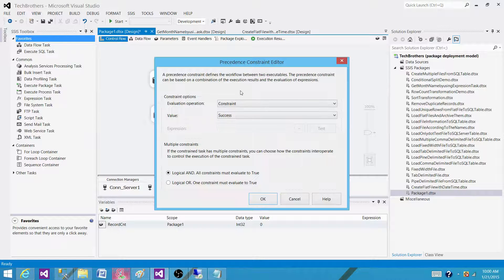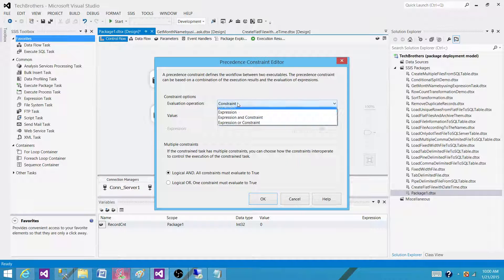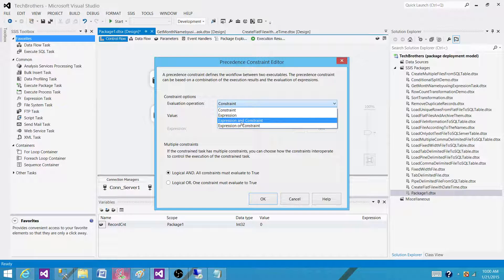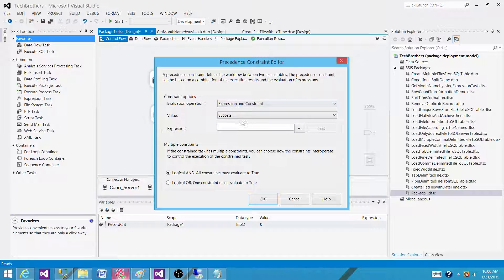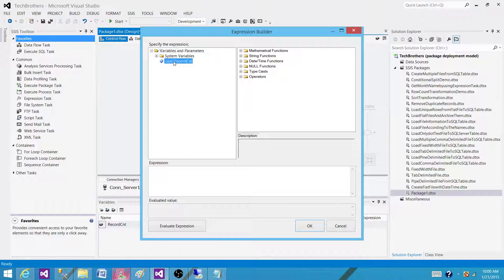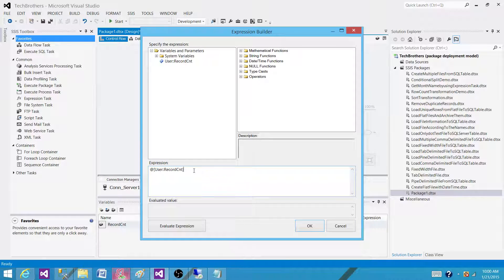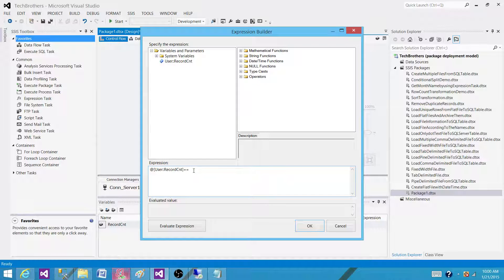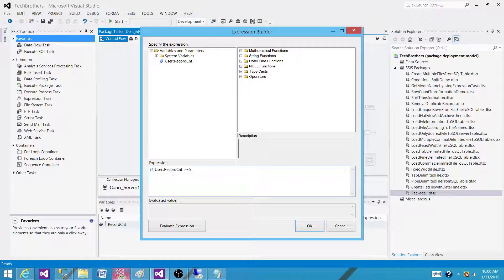So double click here and then here we can go to the expression and constraints and we can write our expressions here. Now I'm saying is greater than and equal to five. So that's my condition.